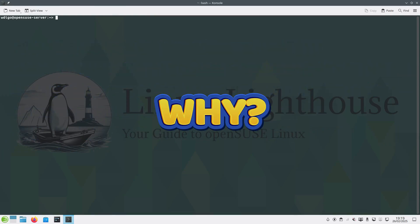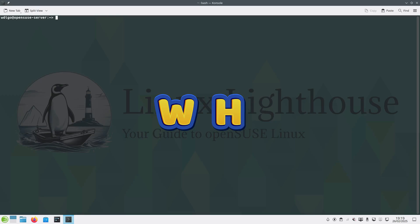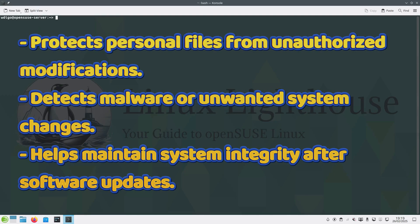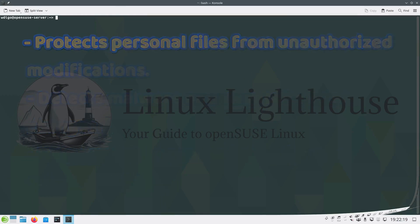So why is AIDE important for home users? It protects personal files from unauthorized modifications, detects malware or unwanted system changes, and helps maintain system integrity after software updates.